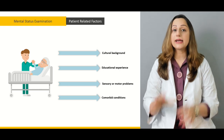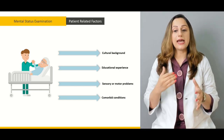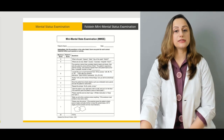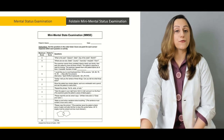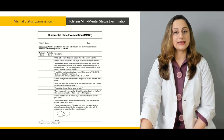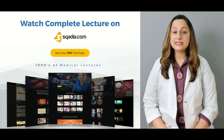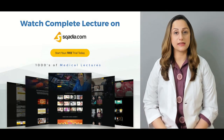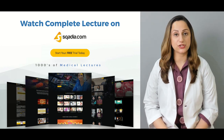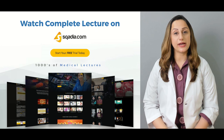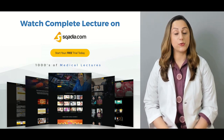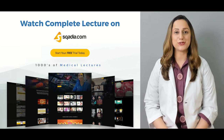We have to highlight features for cultural background, education, and any comorbid conditions the patient might be suffering from. This form focuses on the Folstein mini mental status examination. To watch this lecture as well as thousands of other medical lectures, subscribe to our website and start your free trial right now. Thank you for watching Skaya.com.